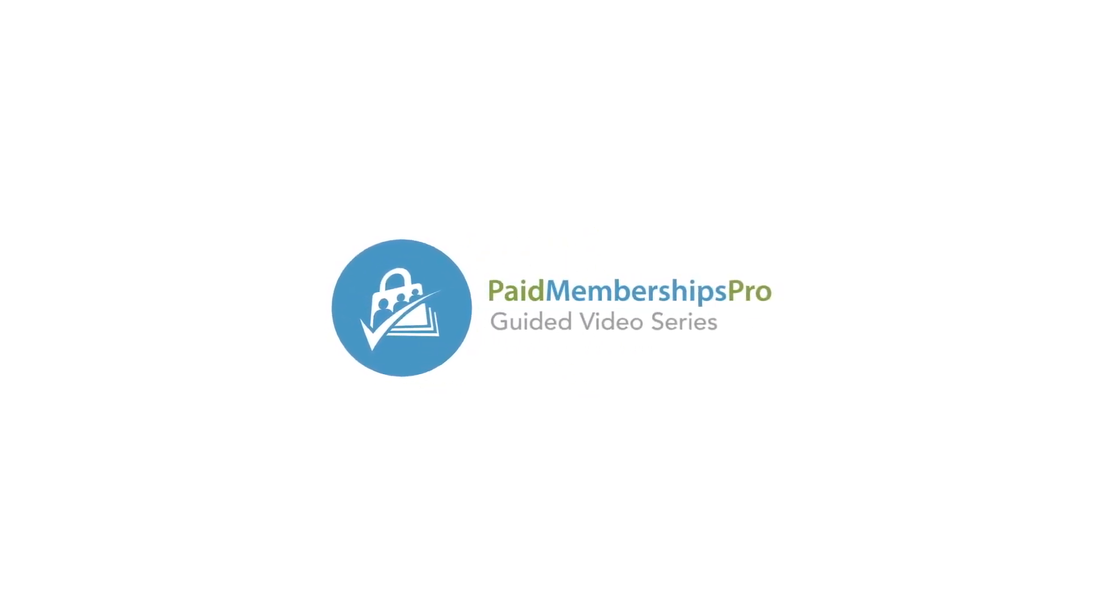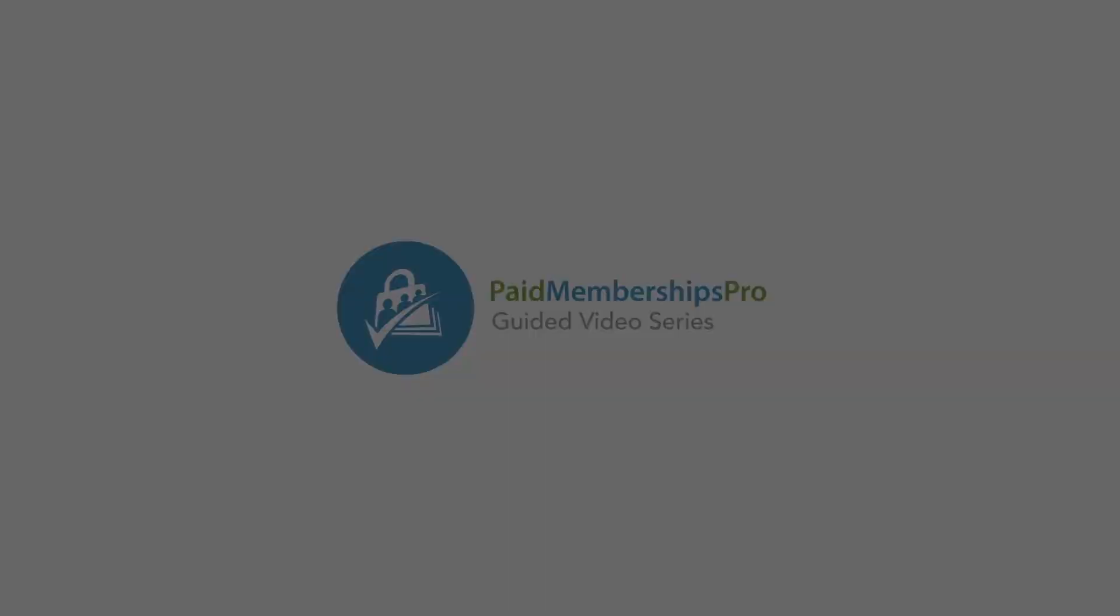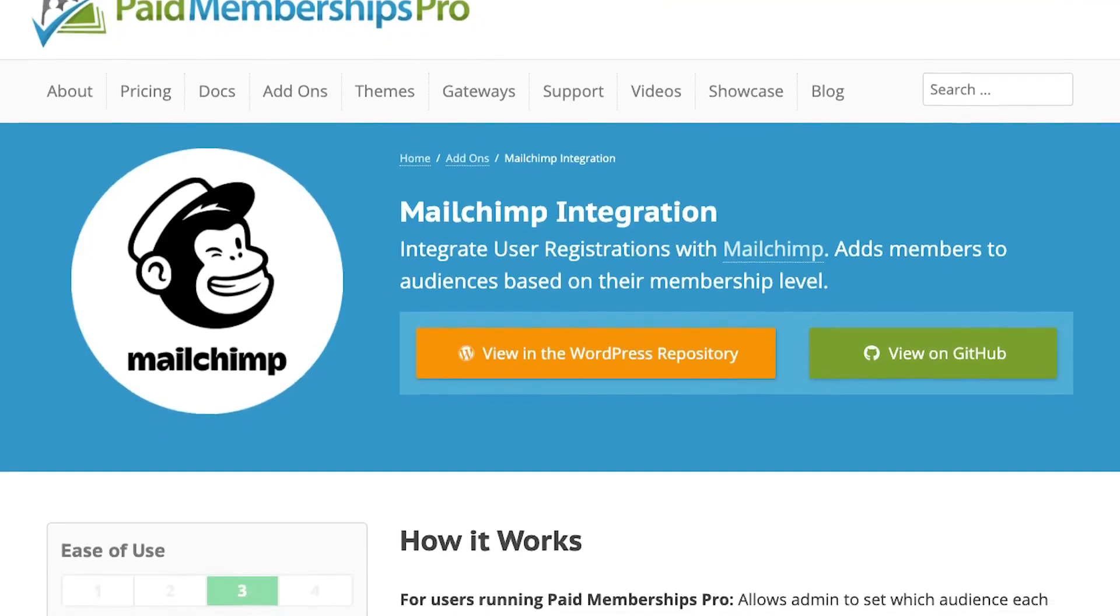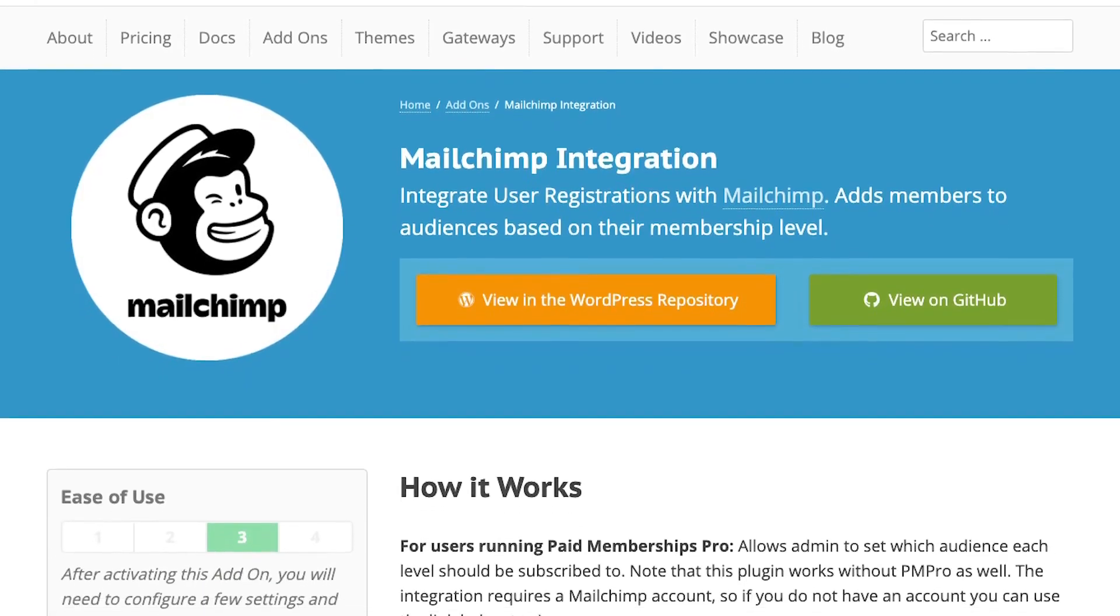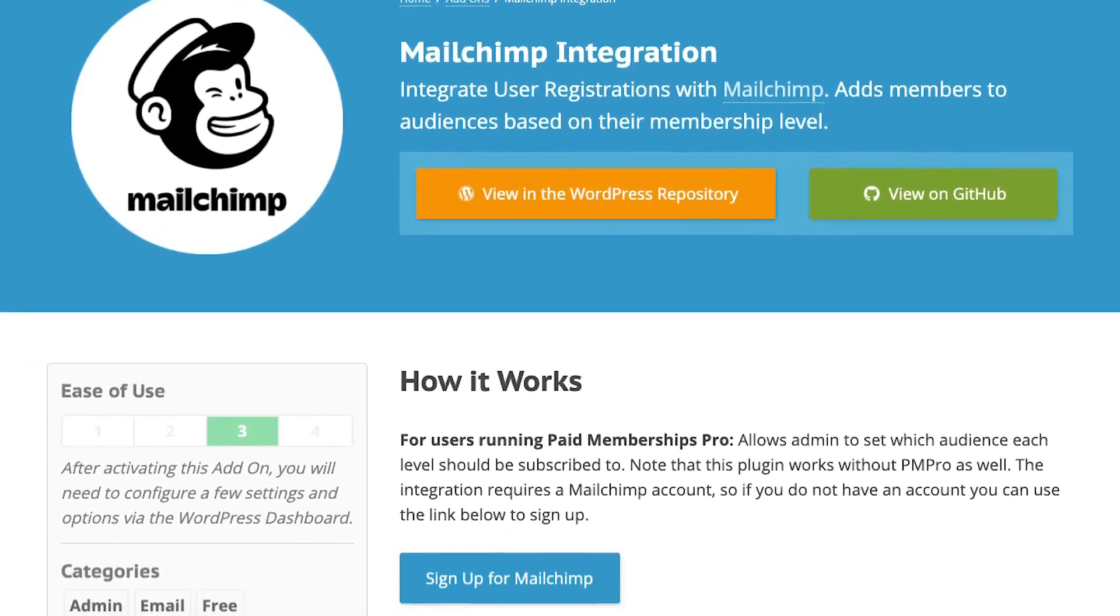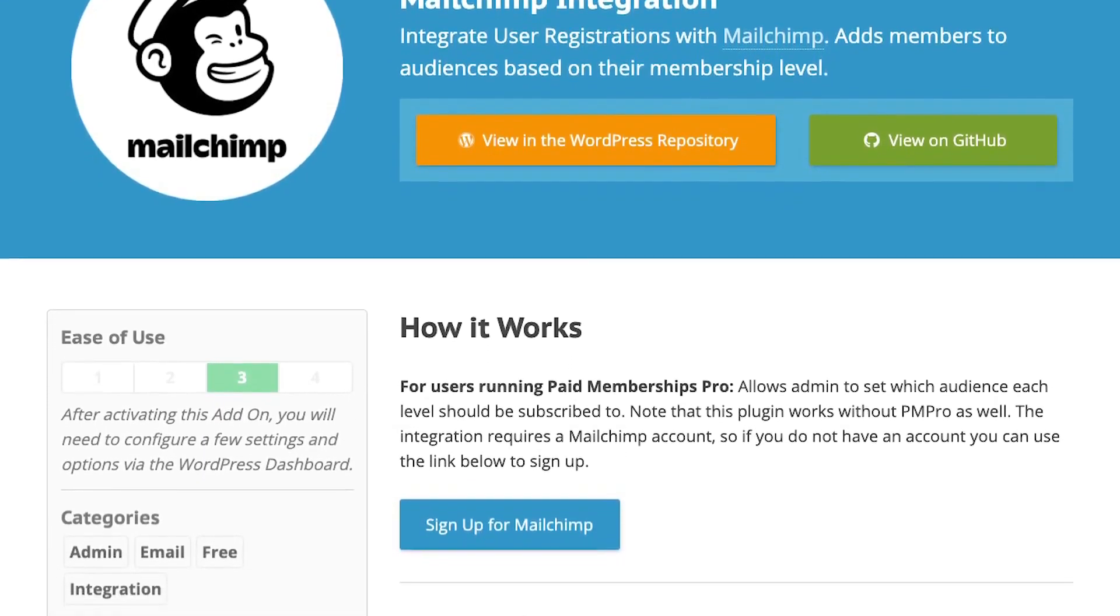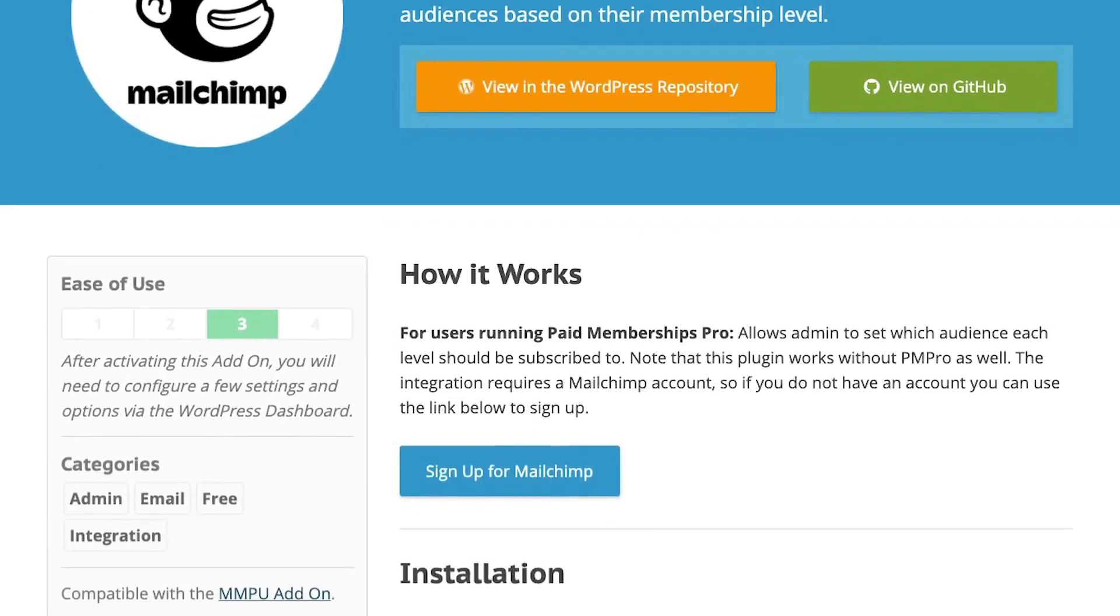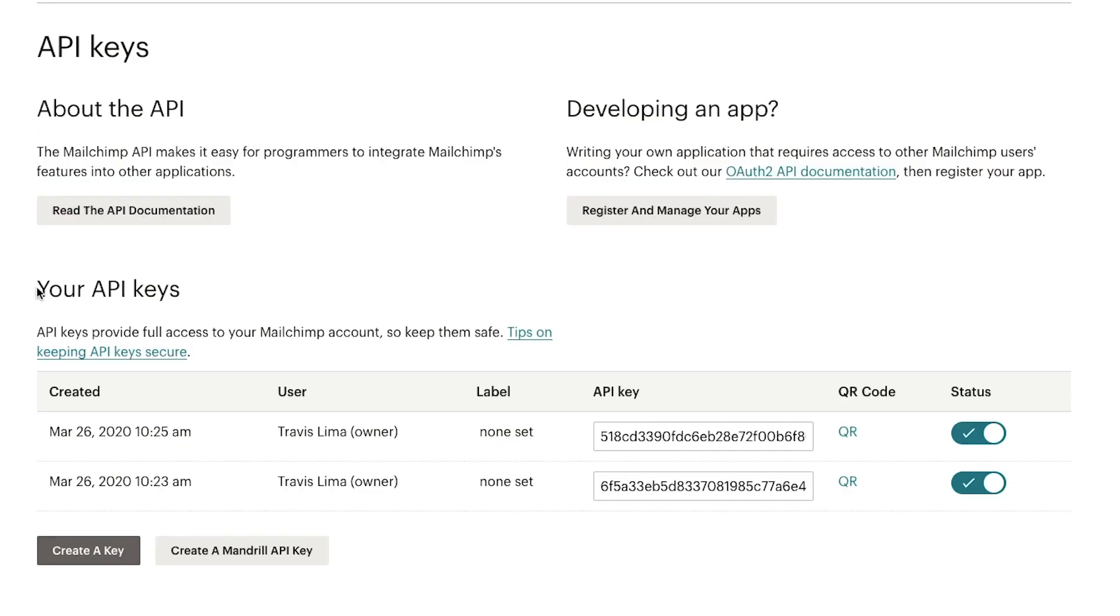Hey everyone, Travis here from Paid Memberships Pro. If you are using Paid Memberships Pro and want to start using our PM Pro MailChimp add-on, you're going to need to locate your MailChimp API key. It's not difficult to find.